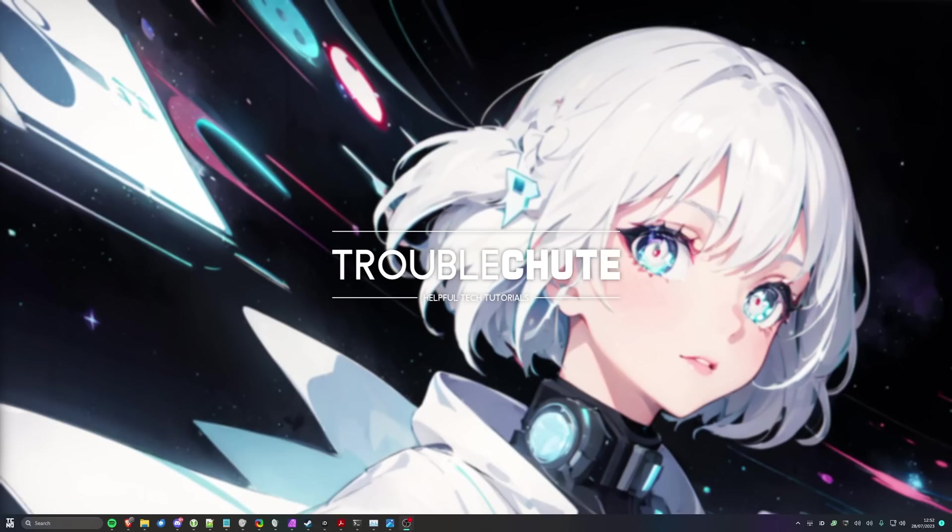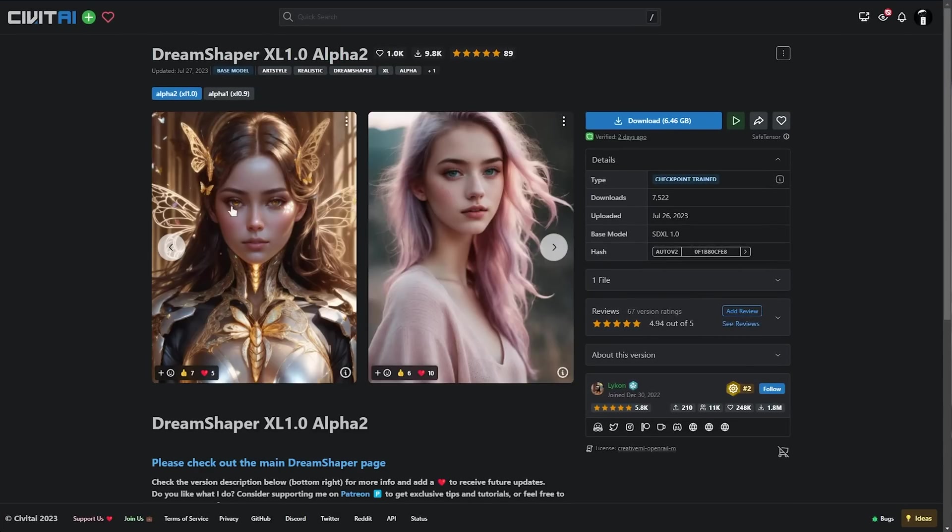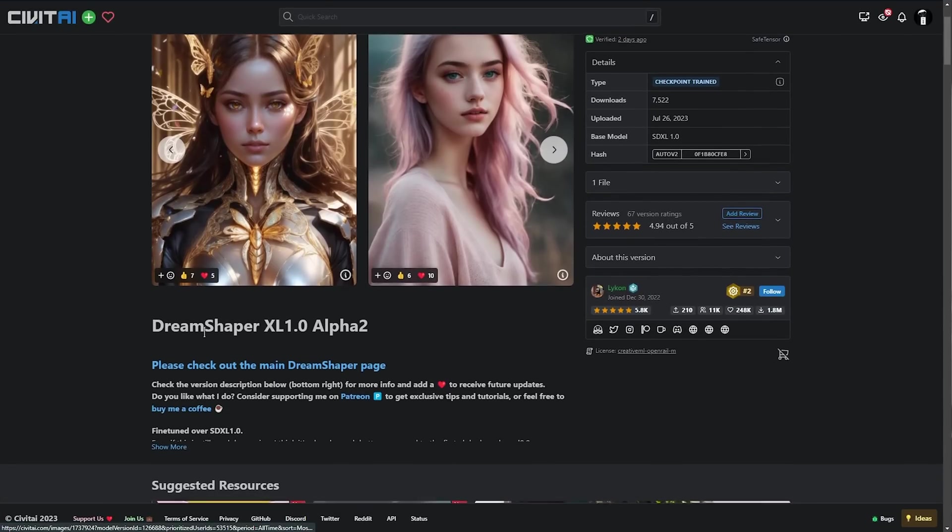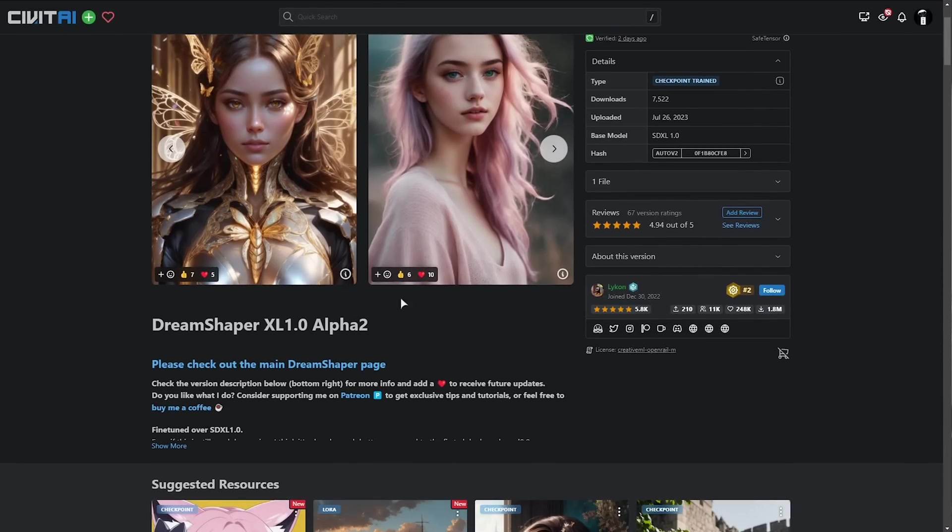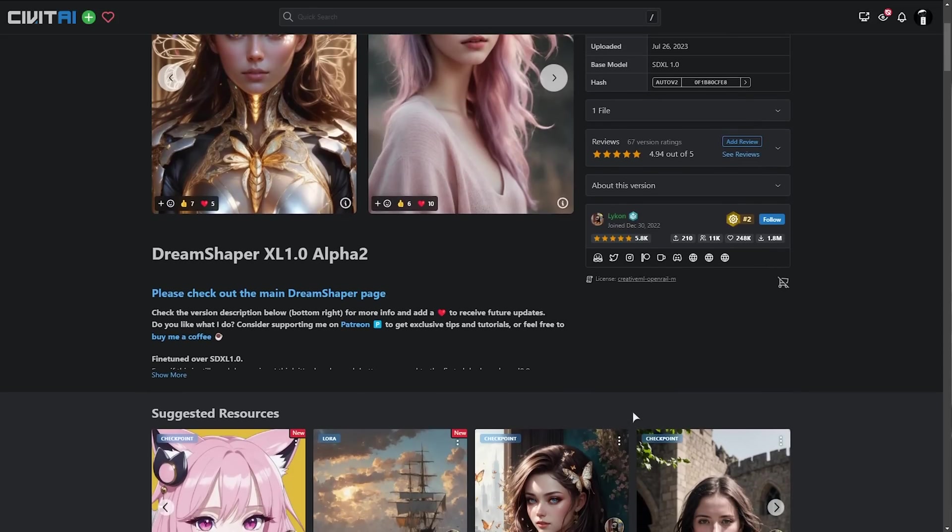Now of course as this is a stable diffusion model there are people fine-tuning it and you can even fine-tune it, create LoRAs etc. One of the more popular stable diffusion XL models would probably be DreamShaper XL 1.0 Alpha. Obviously they're still working on this as this is brand new but this is using the brand new SDXL 1.0 base model and the images you can get out of it are quite crazy.